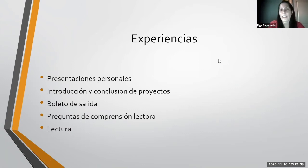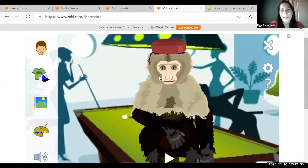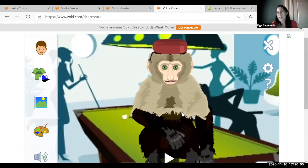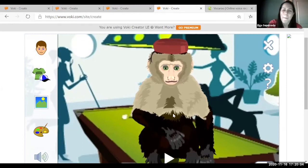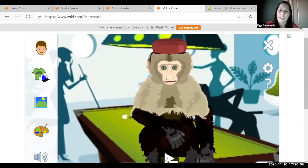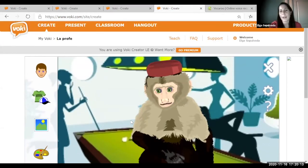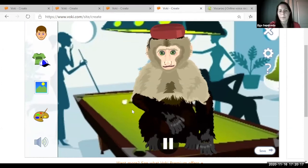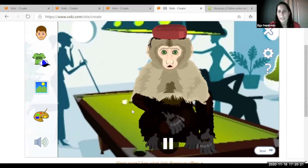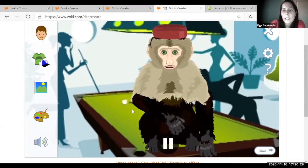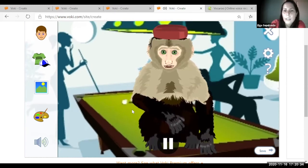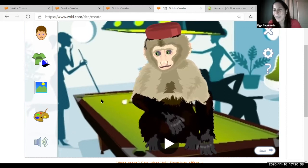Now let me share my screen so you can see my page. Here I have various options. This one I created — I made it as a little cartoon character with a different background to make it fun. Let me play it for you since it's already created. [Avatar speaks]: "Muy buenas tardes a todos. Mi nombre es Elga Sepúlveda y yo seré su profesora durante este semestre. Espero que puedan familiarizarse con los materiales del curso y que en nuestra primera reunión virtual podamos conocernos mejor."